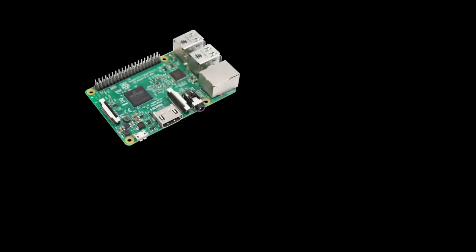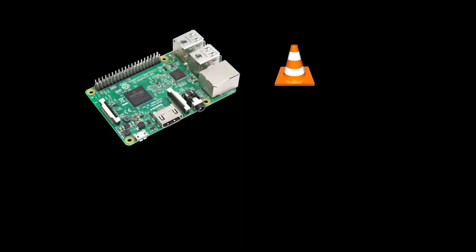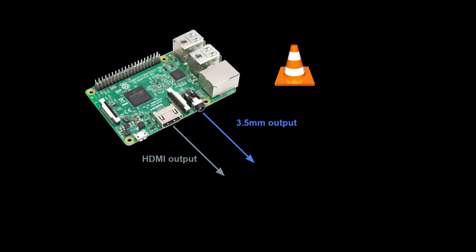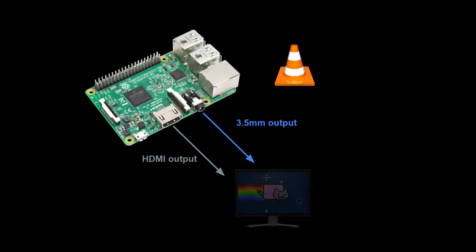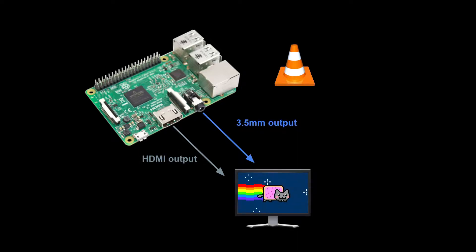We start with the Raspberry Pi. We install VLC on the Pi with sudo apt install VLC. With VLC installed, we can play videos stored locally on the Pi. The video and sound being outputted through the HDMI port or the 3.5mm jack.